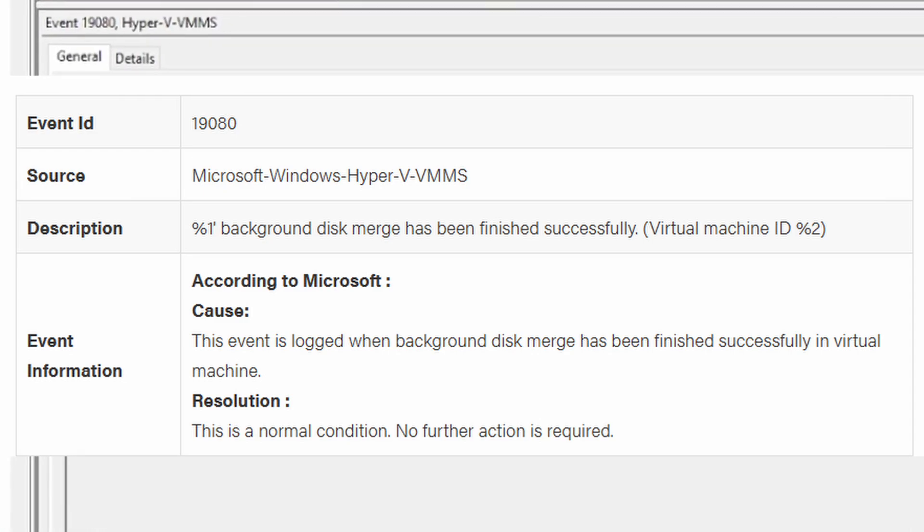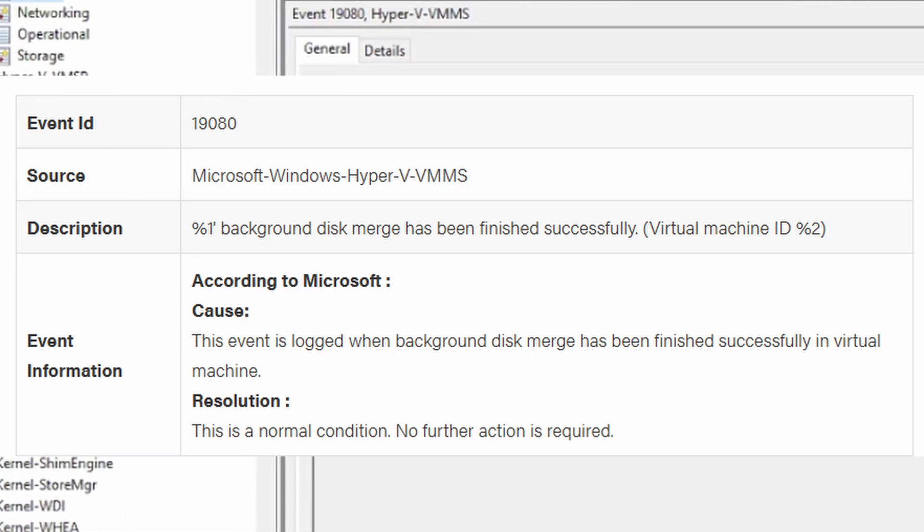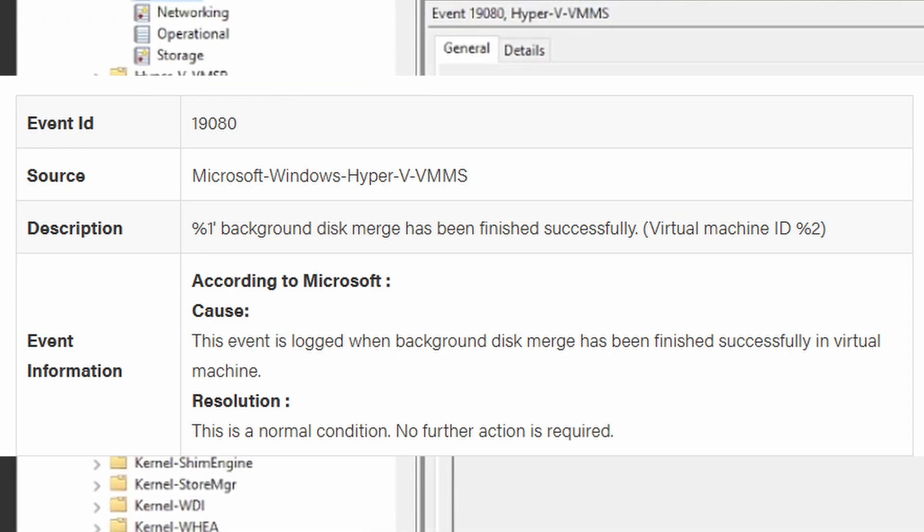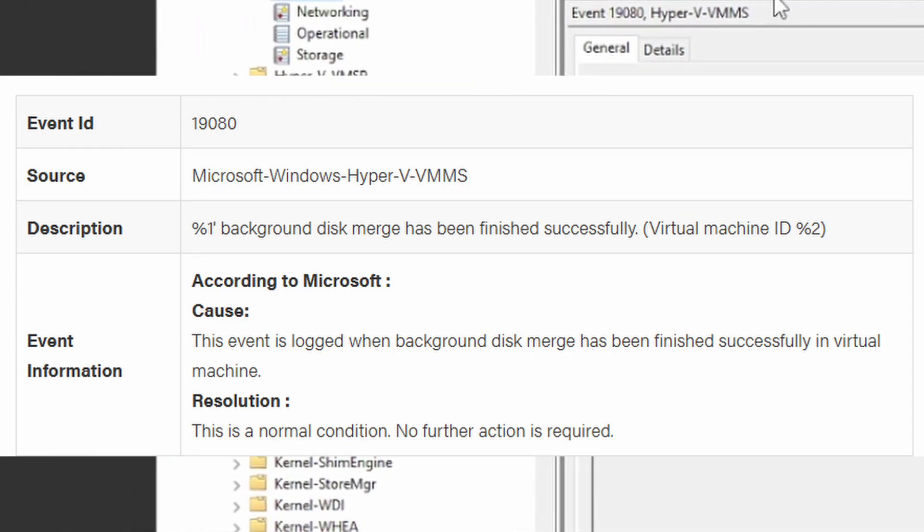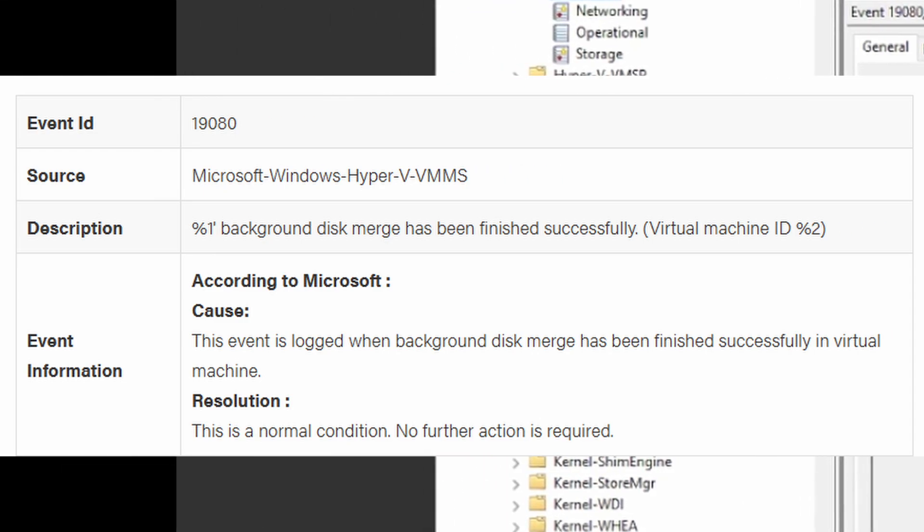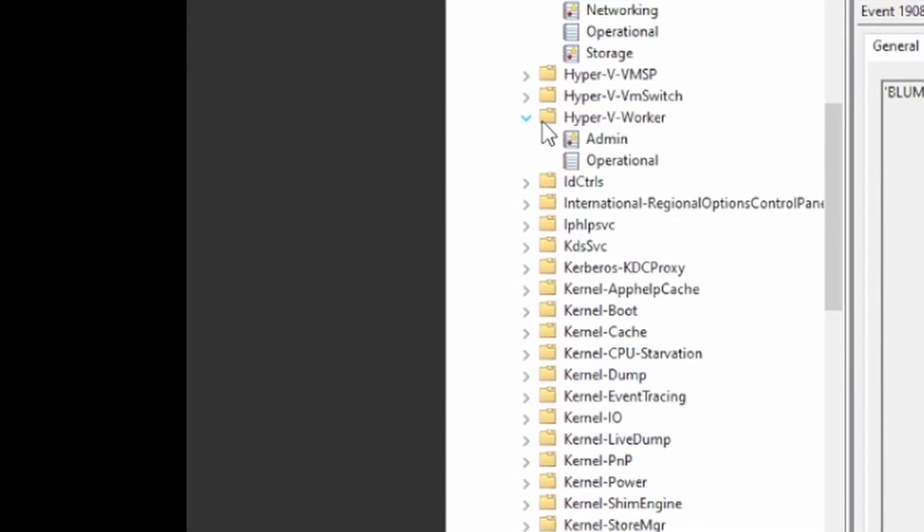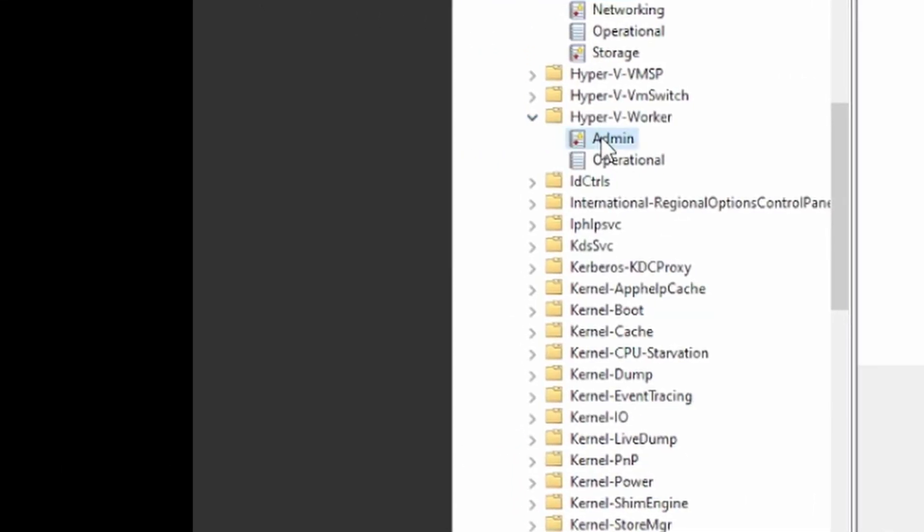Essentially, this doesn't give us much helpful information. It says event ID 19080. It's talking about a disk merge, nothing major. So no big deal.